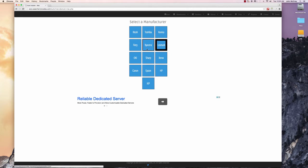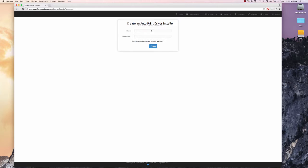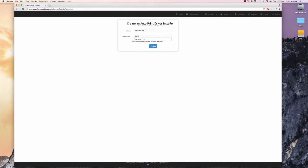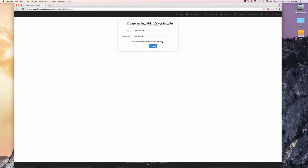Select our manufacturer, we're going to do Toshiba. Enter the desired name of the printer, Toshiba1234. Enter the IP address of the printer. There's also an option here to default the driver to black and white. This actually does it via CUPS filter.